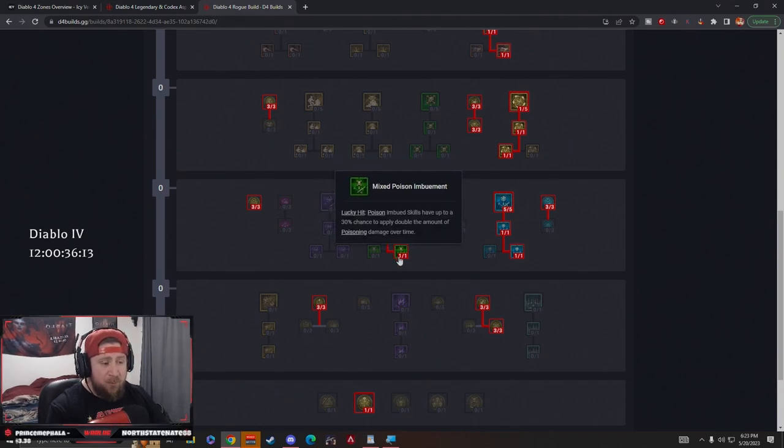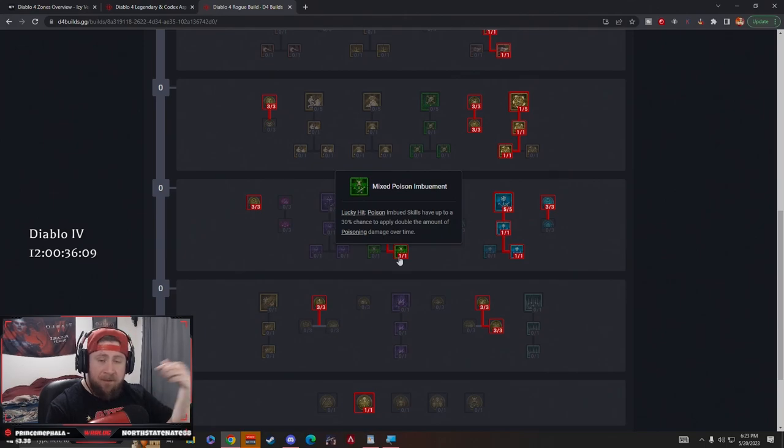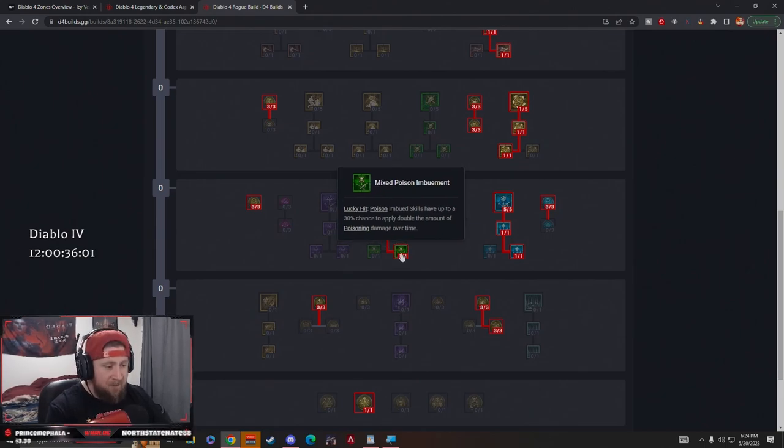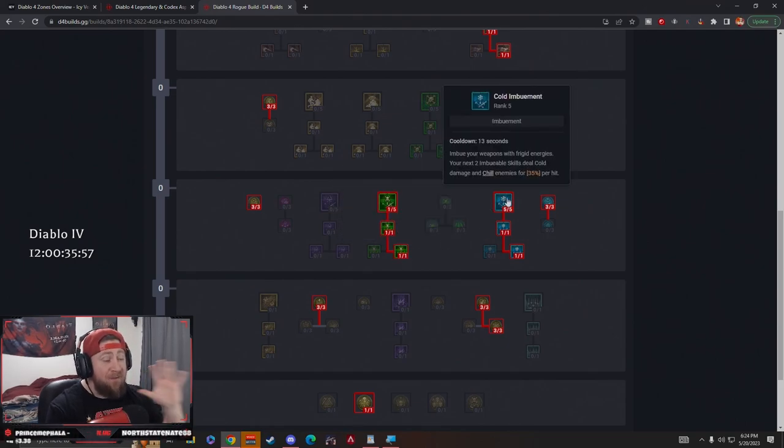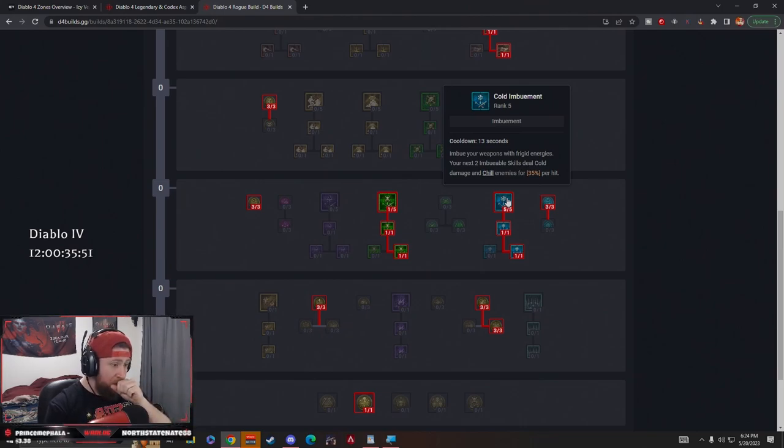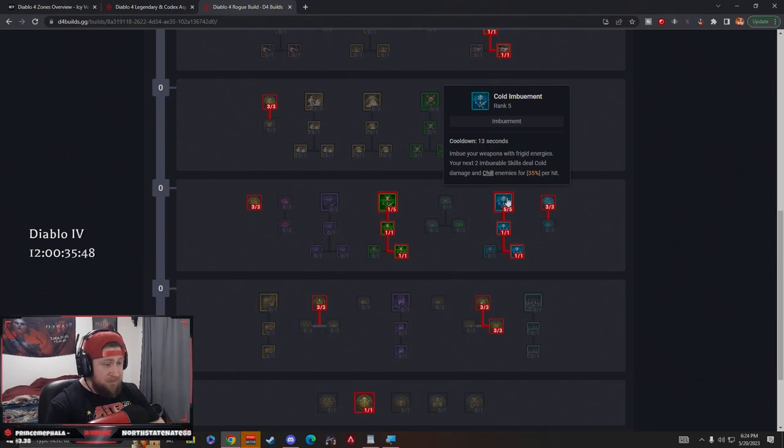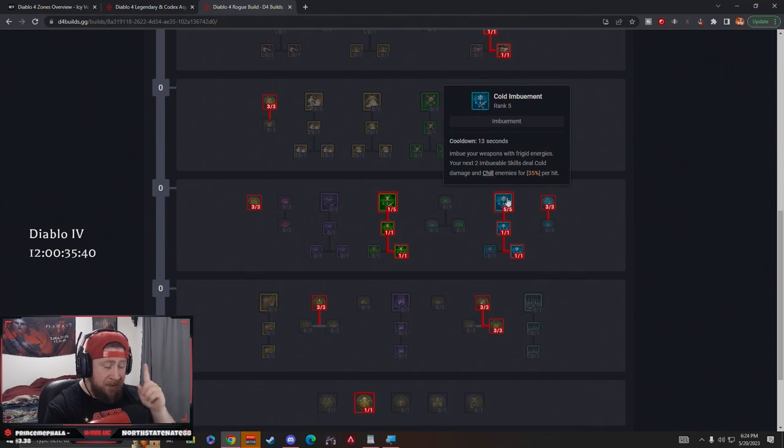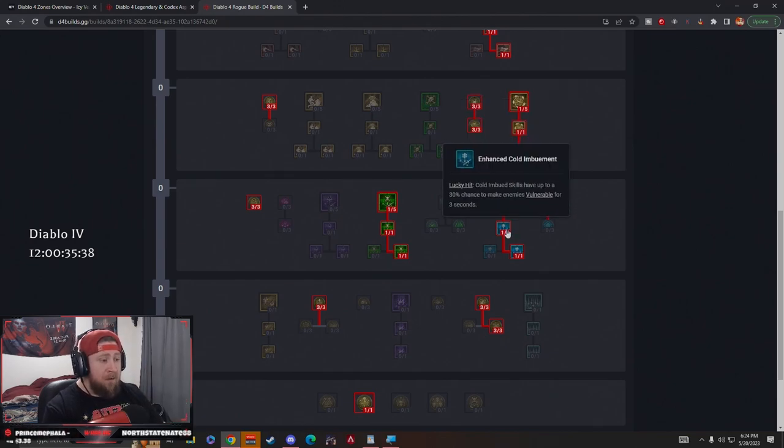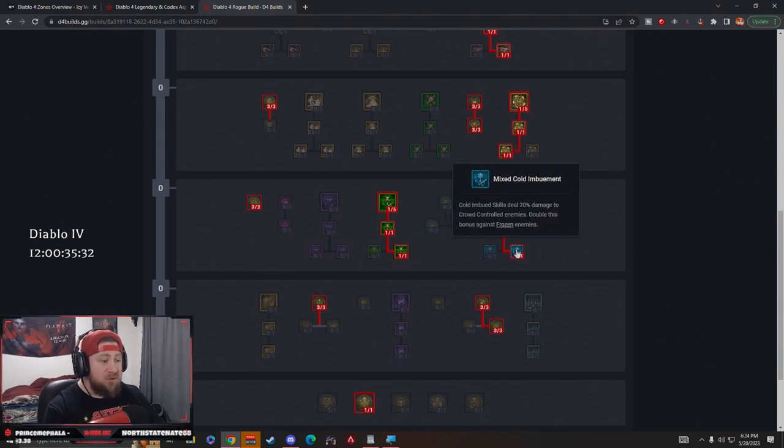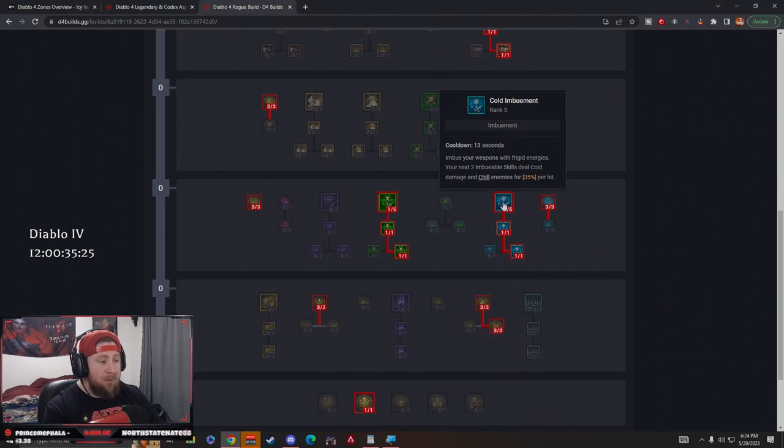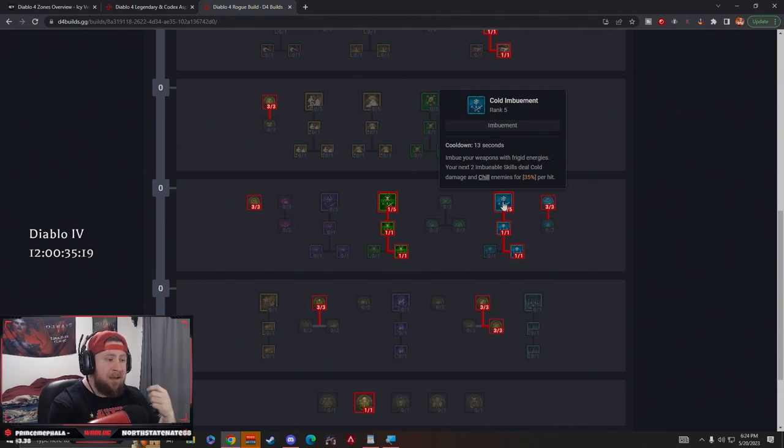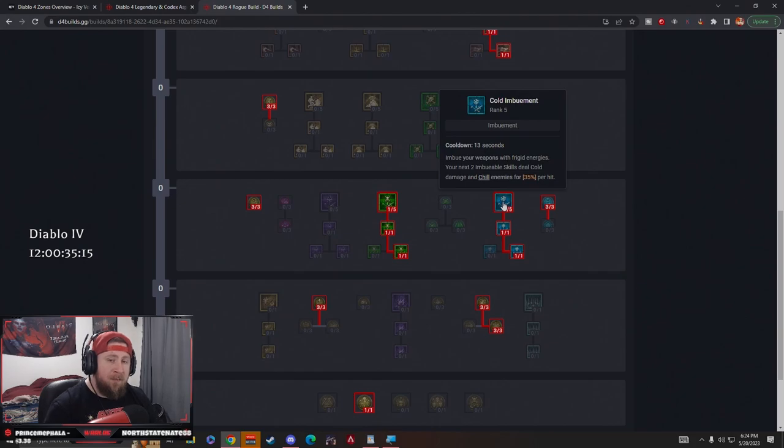Then we're doing Mixed Poison Imbuement. On a lucky hit, imbued skills have a 30% chance to apply double poison damage. This is very good, not only against multiple enemies but mainly against bosses and single target damage. This is huge against elites and bosses. Next we have five points into Cold Imbuement. This is our main CC. We imbue our weapons with frigid energies. Our next two imbued skills deal cold damage and chill for 35% per hit. Then we have Lucky Hit: cold skills have a chance to make them vulnerable. Cold skills have 20% damage against CC'd enemies, and then double it against frozen, so it's 40% against frozen. Now 35% per hit is very good. As we continue to hit an enemy and they become chilled, the more times we hit that enemy, they become frozen. So chill already CC's them, and then we make them frozen.